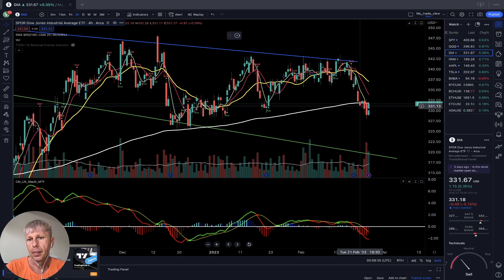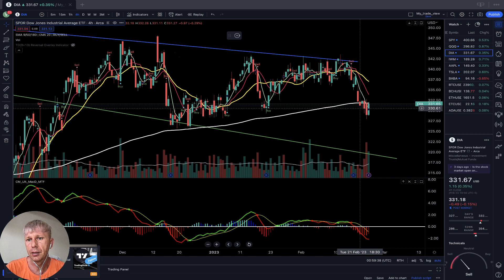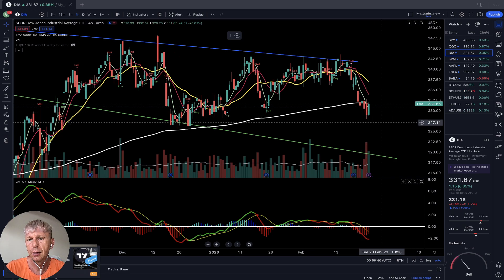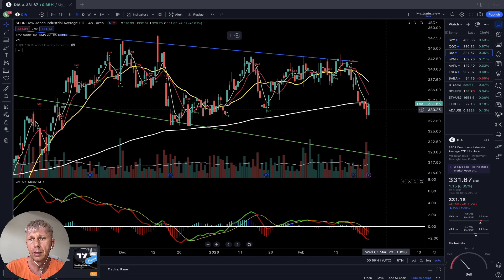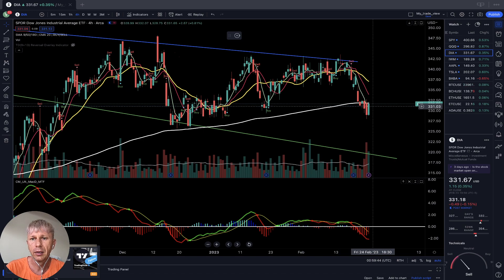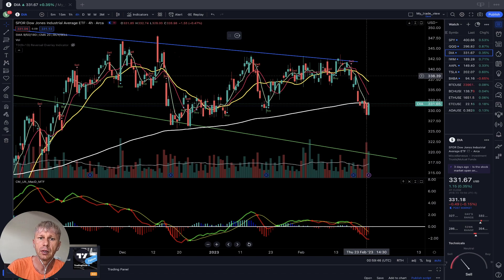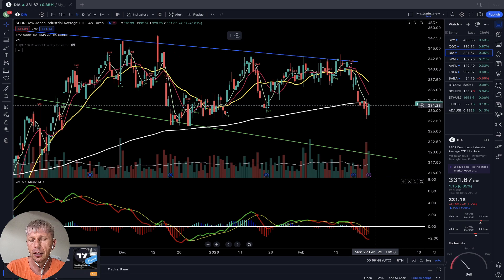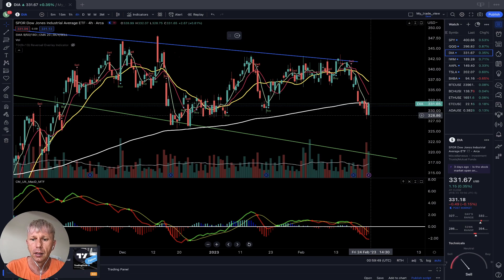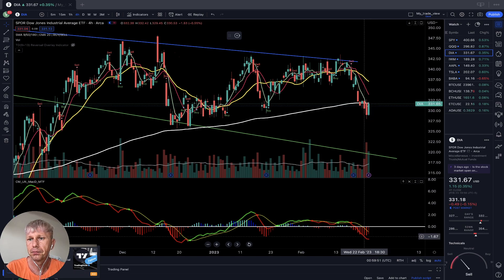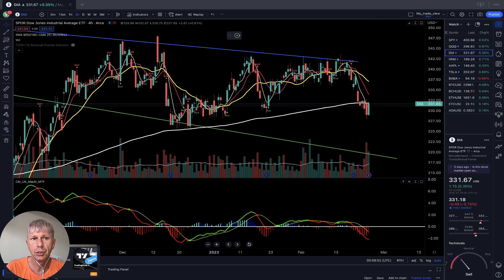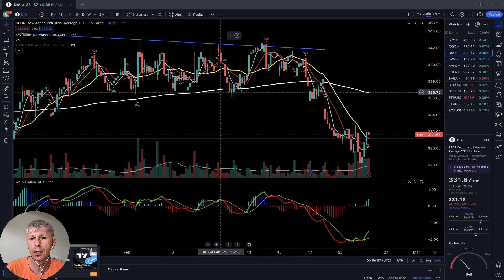Dow Jones has already closed below MA200 for about four days on the four-hour time frame. Price is far from MA20. MACD is bearish red — bearish trend on the four-hour time frame, no changes.